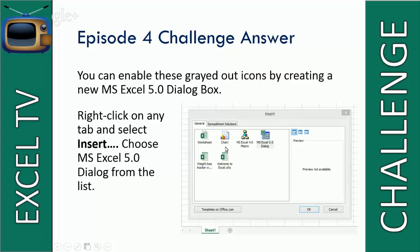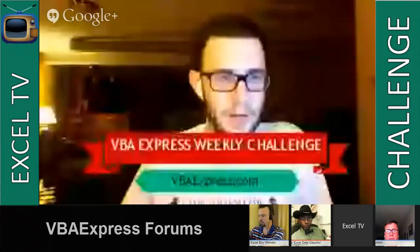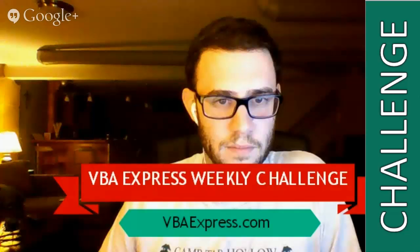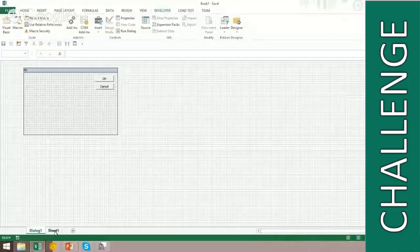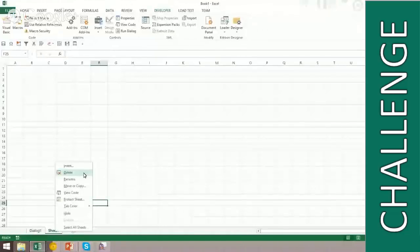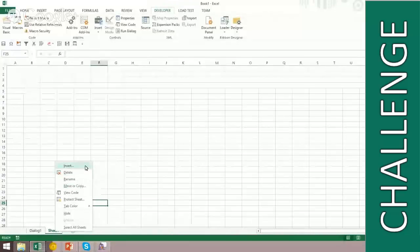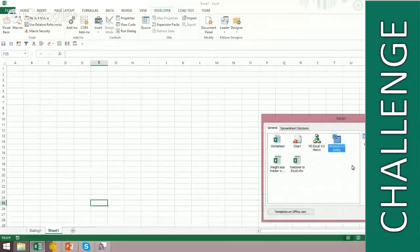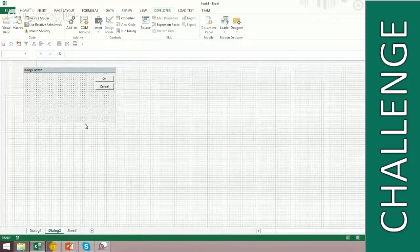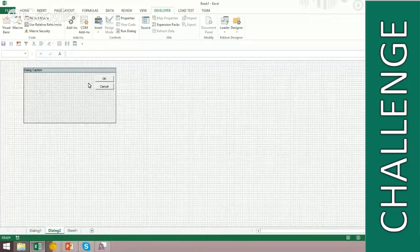You can enable them by inserting this MS Excel 5.0 dialog. I'm actually going to go the extra step and show you how to do it, because this is one of those things where a picture is worth a thousand words. Here I have it enabled, but I'm just going to show you how to start from scratch. If I right-click on a sheet down here and go to Insert, you see this MS Excel 5.0 dialog. And here it is — I suppose it's the old dialog system.